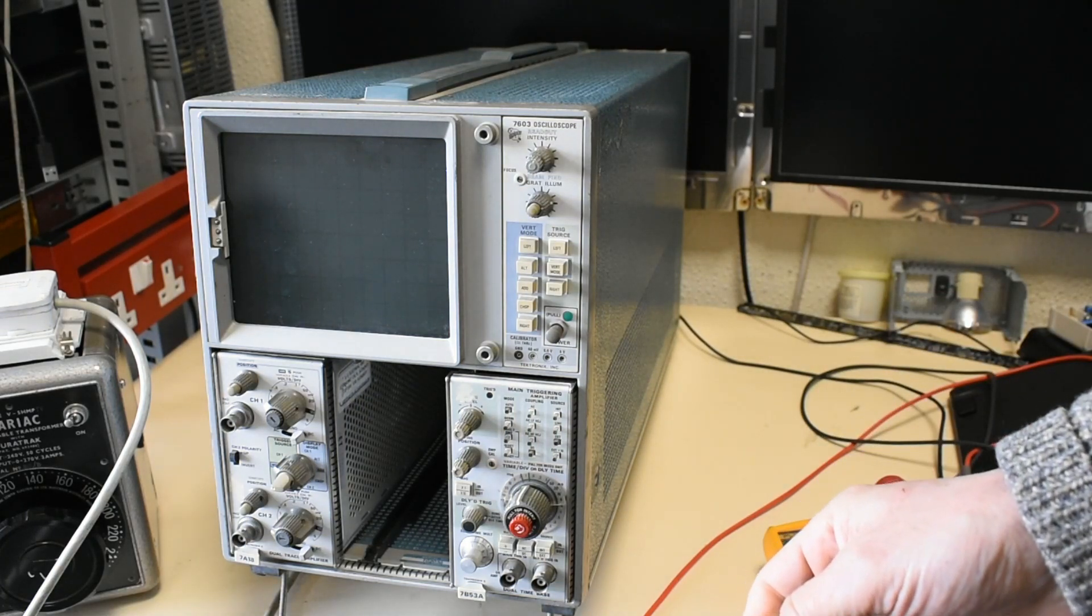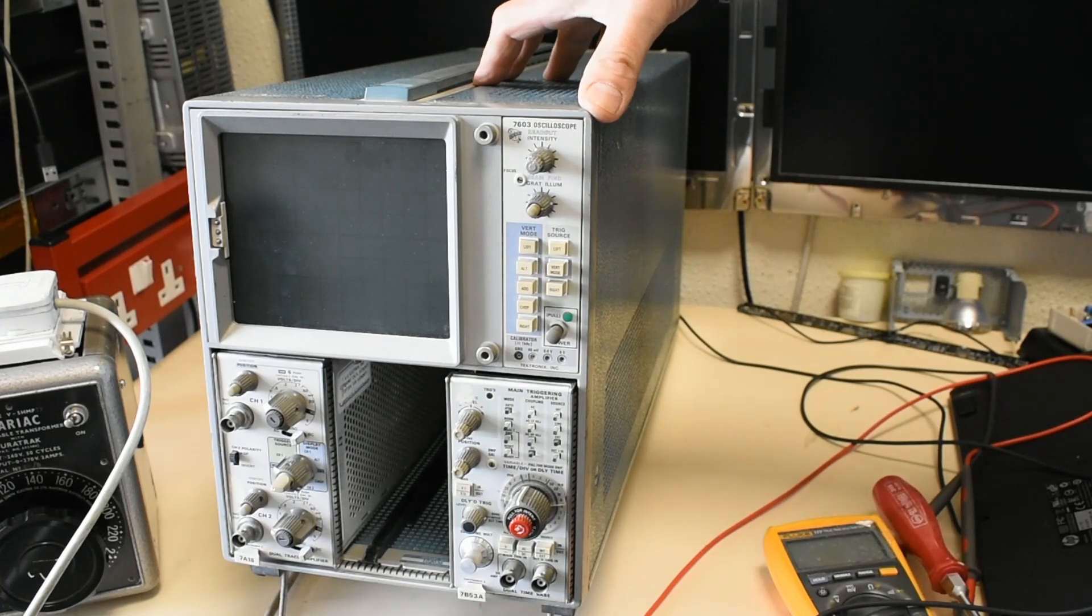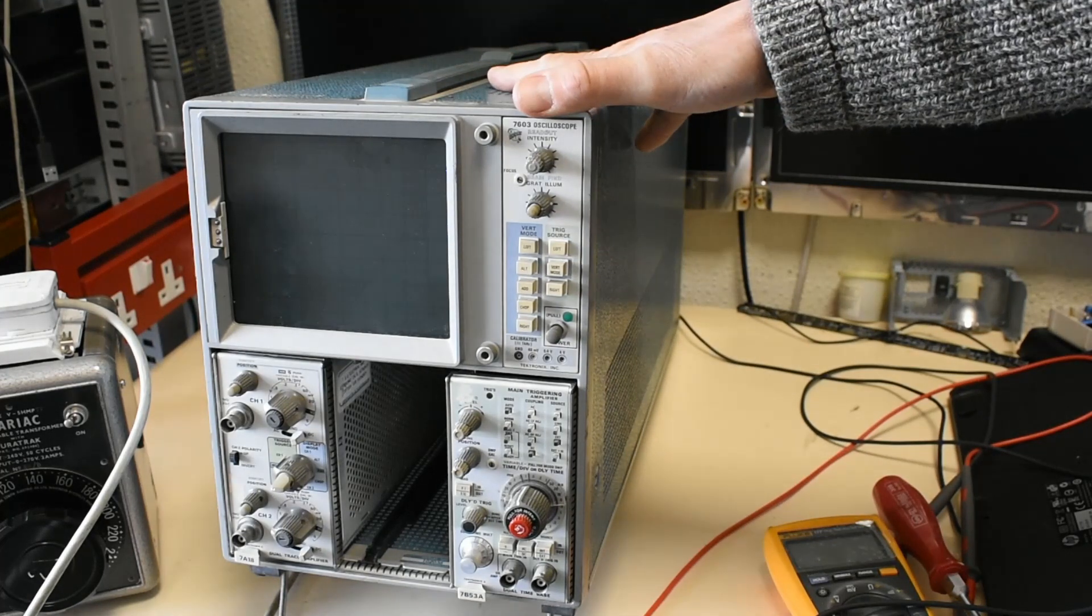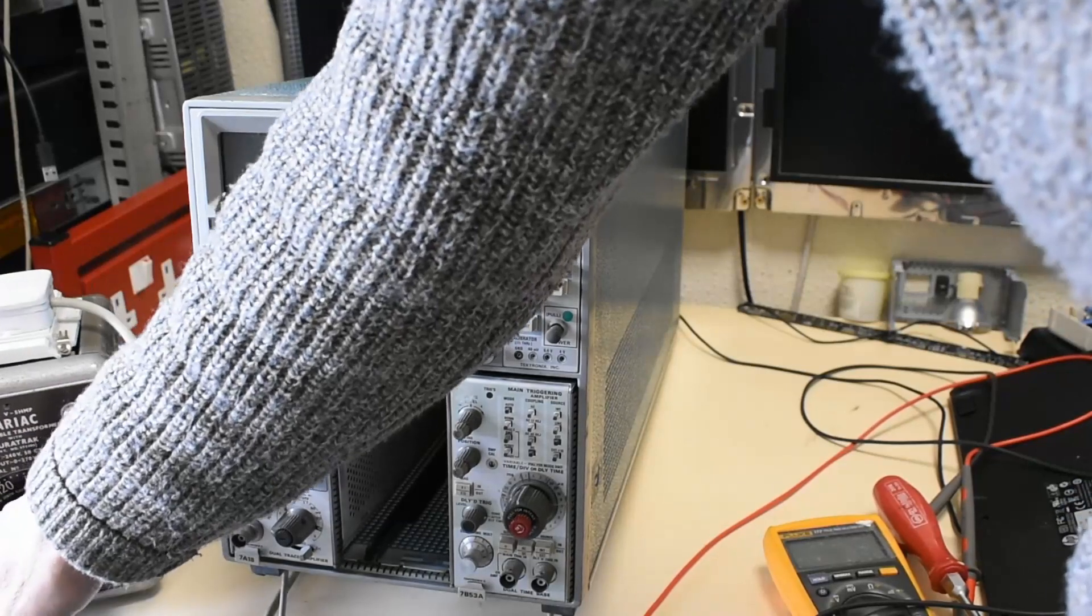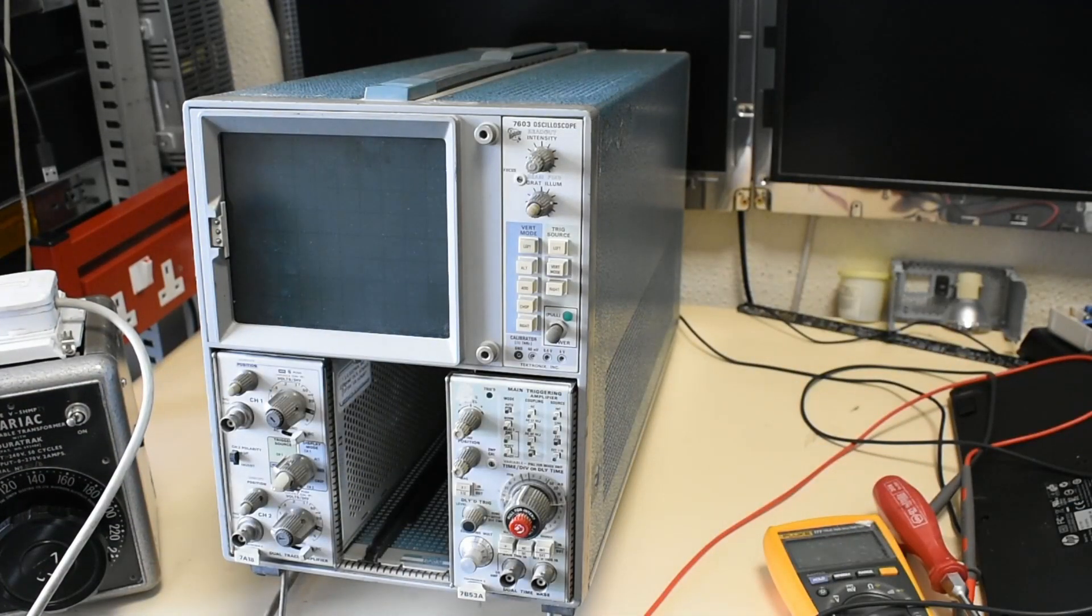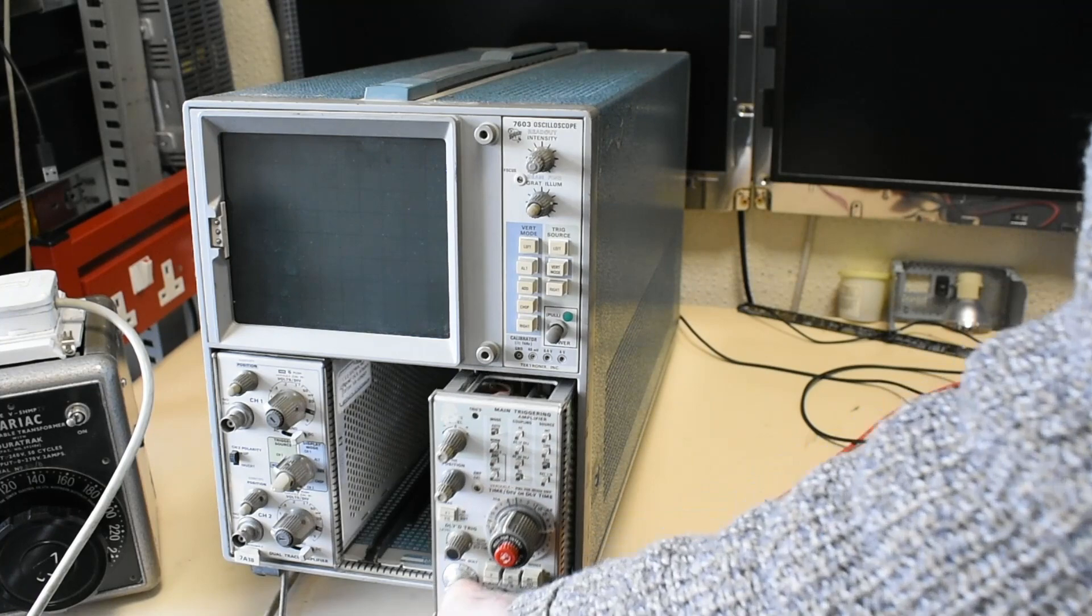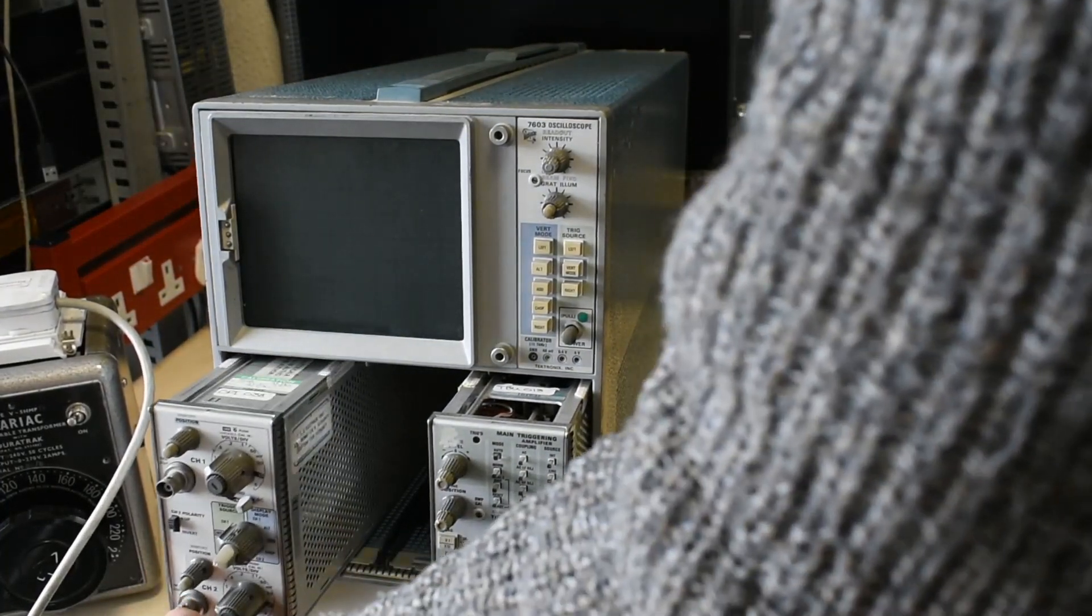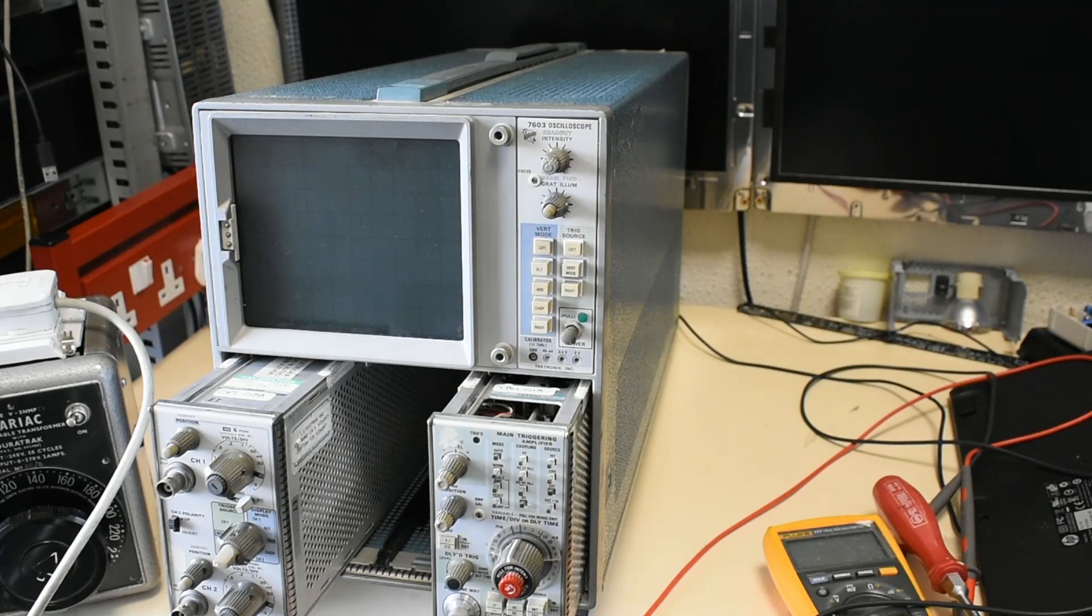Generally because these things have tantalum capacitors in them, I tend to try and start them up slowly on a variac for the first time if not been used a long time, particularly when this kind of vintage. We can unplug the two modules for the amplifiers and the time base.